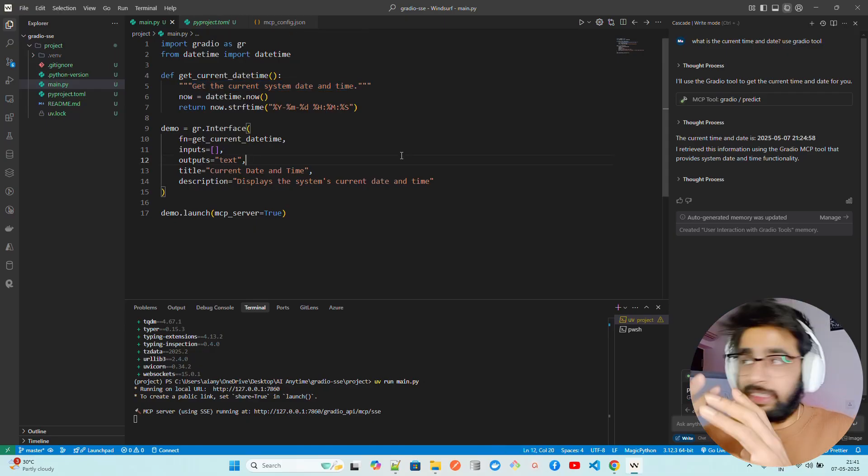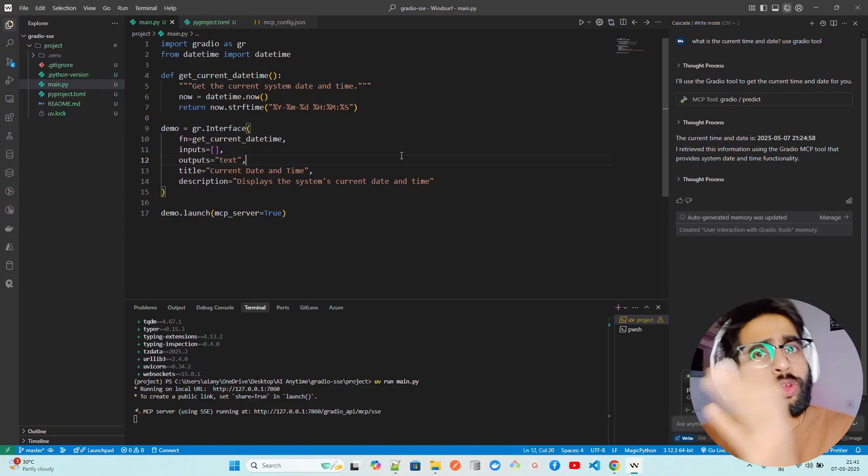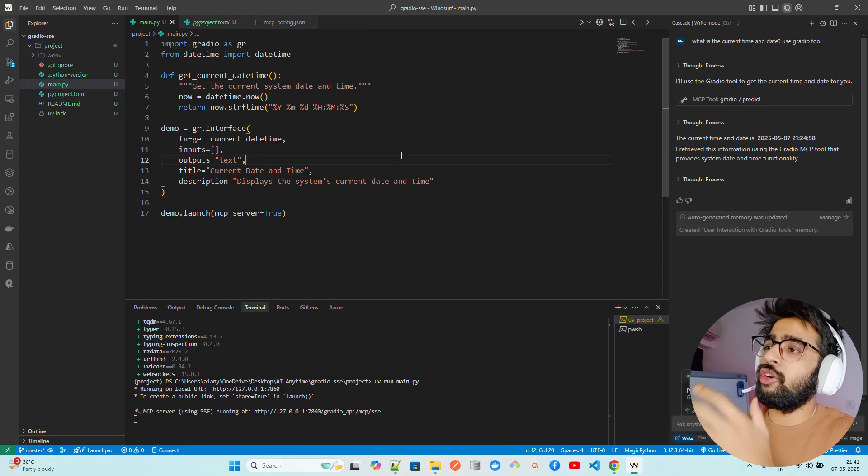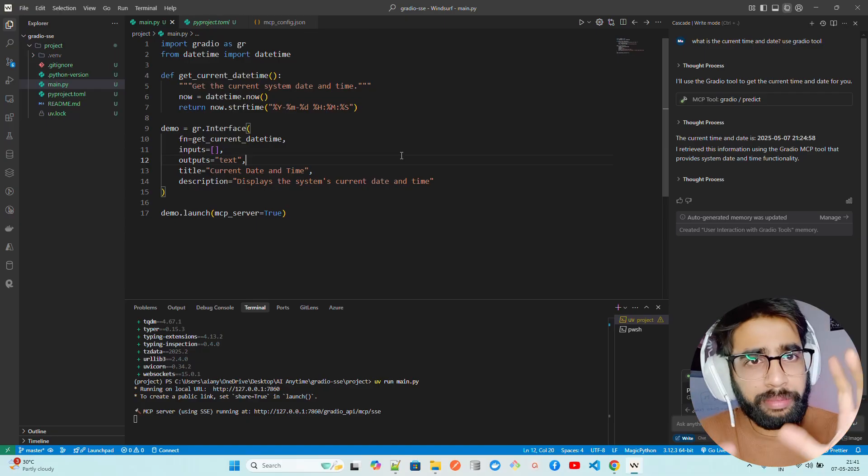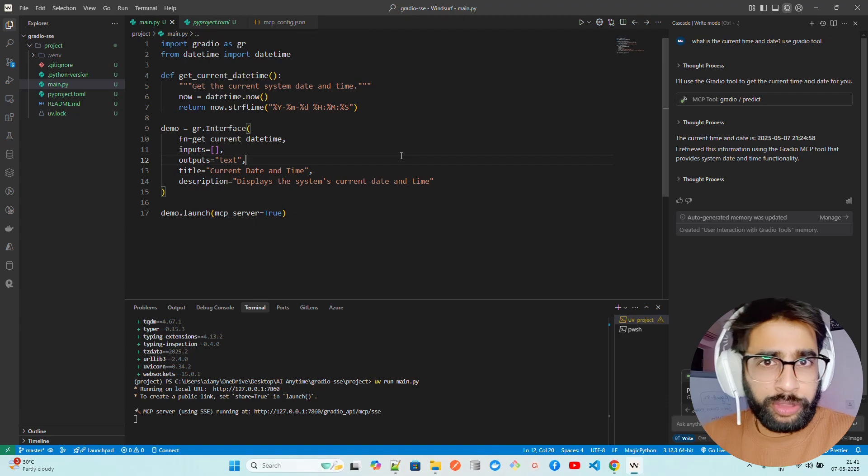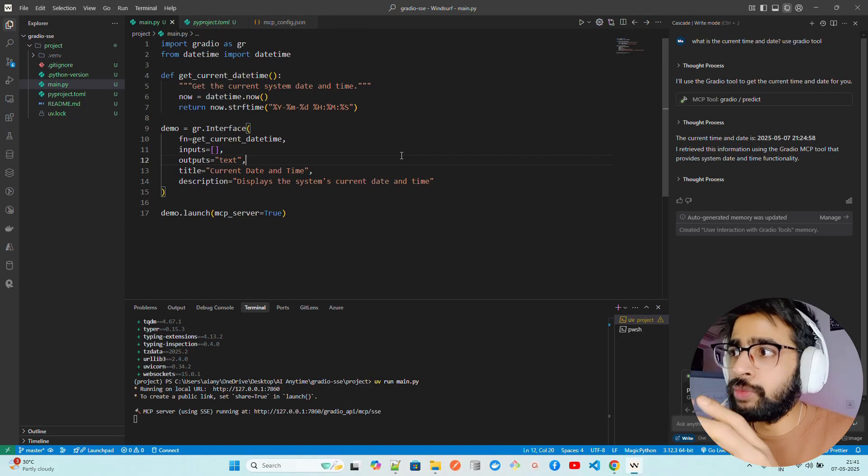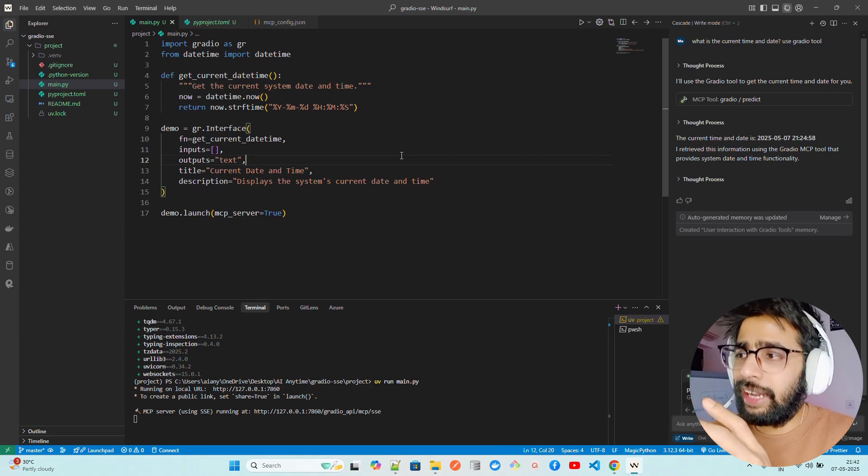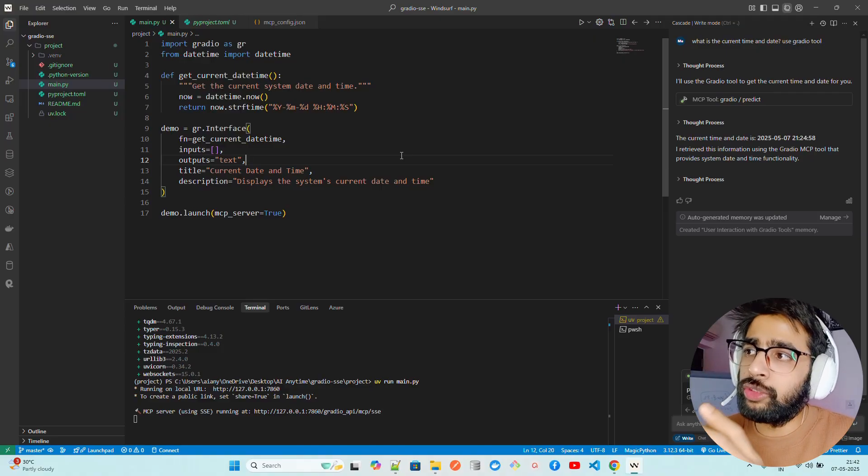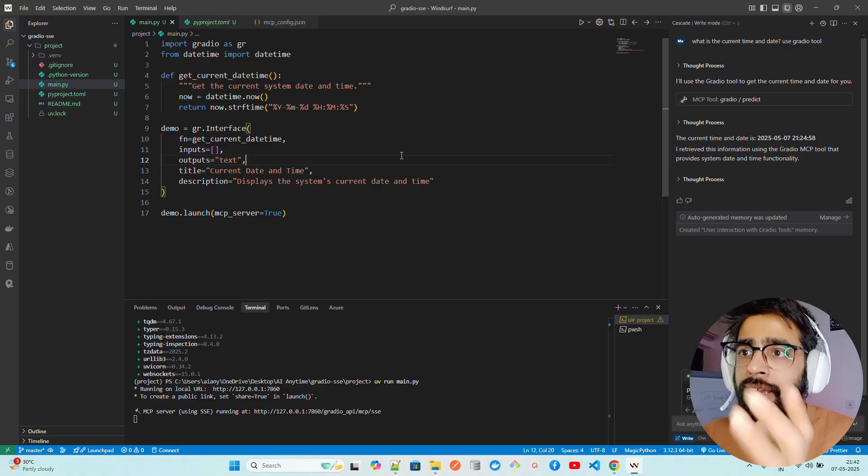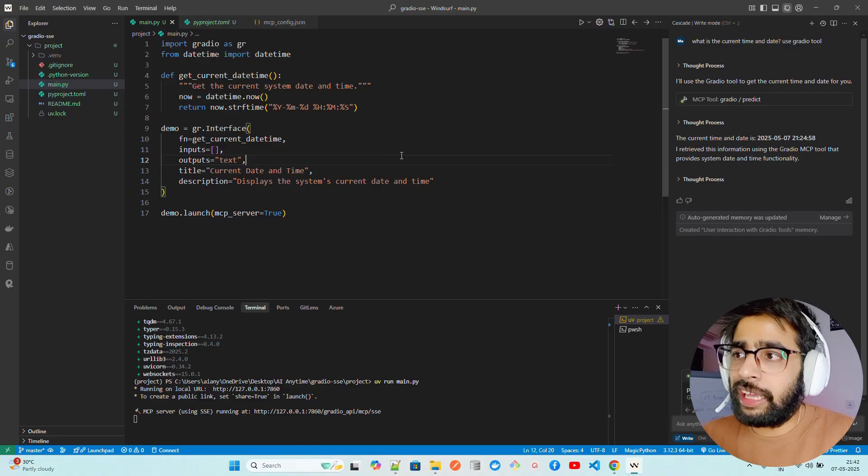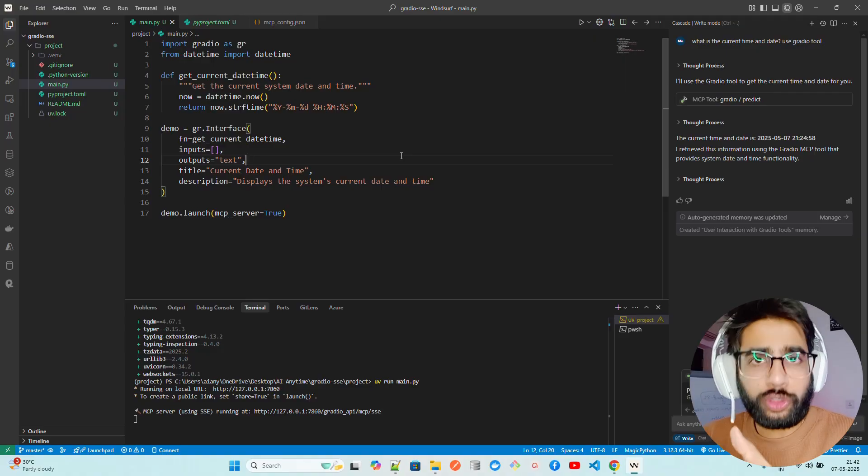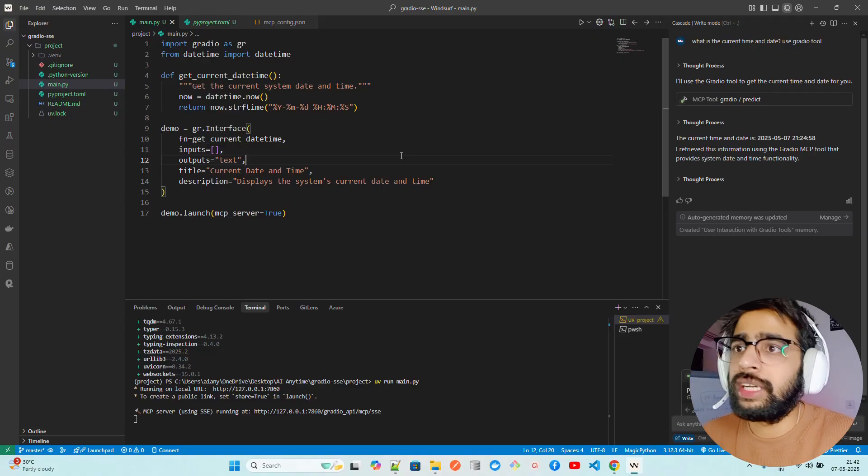This is how easy it is now to use Gradio MCP. We already have fast MCP and a lot of other libraries to work with. Gradio MCP is also a new way to create MCP server and use that server in compatible MCP clients like Claude, Windsurf, Cursor, Codeium, and so on.